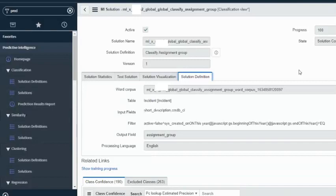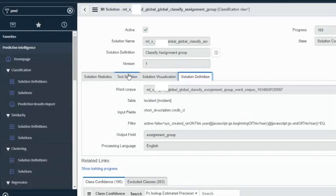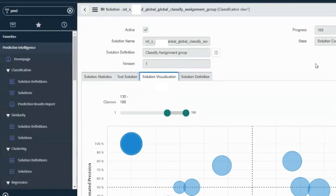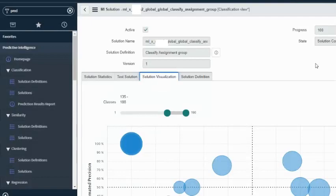The next tab shows you the solution definition, which is our configuration record. We also see 'Exclude Classes' — these are the assignment groups for which we were not able to make a correct prediction because there is not enough correlation. So based on testing our solution and solution visualization, we can see if our predictions are coming out correctly. If they're not correct, we'll need to look at the data again — maybe lower our dataset, add more filters to get more refined, reliable, and clean data.